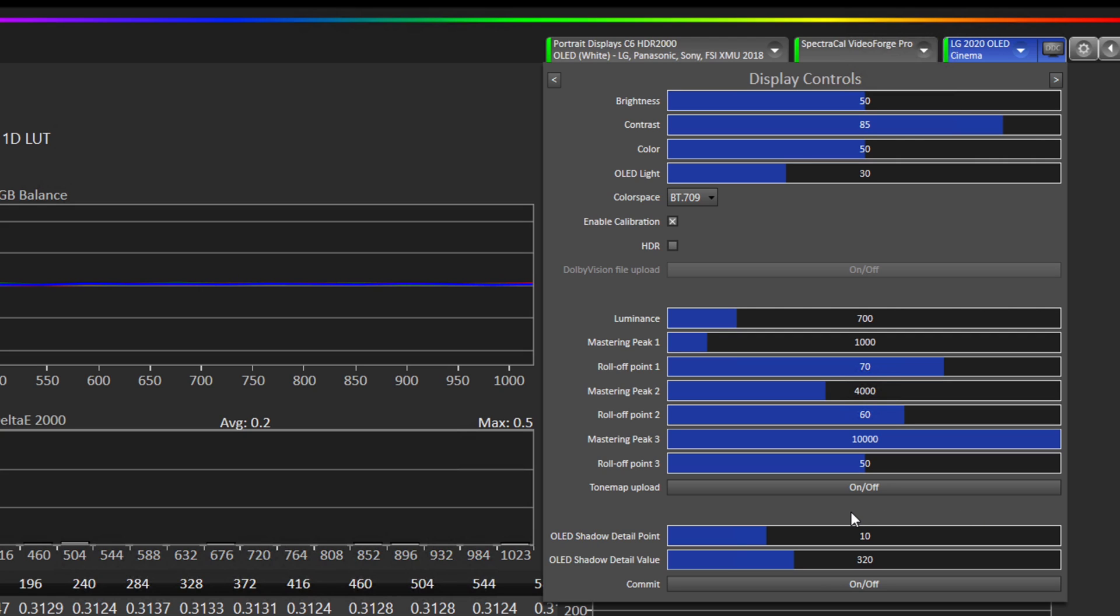So when you install the beta 1 of CalMAN 2020 R2 you will have this default of 10 for the blend point.